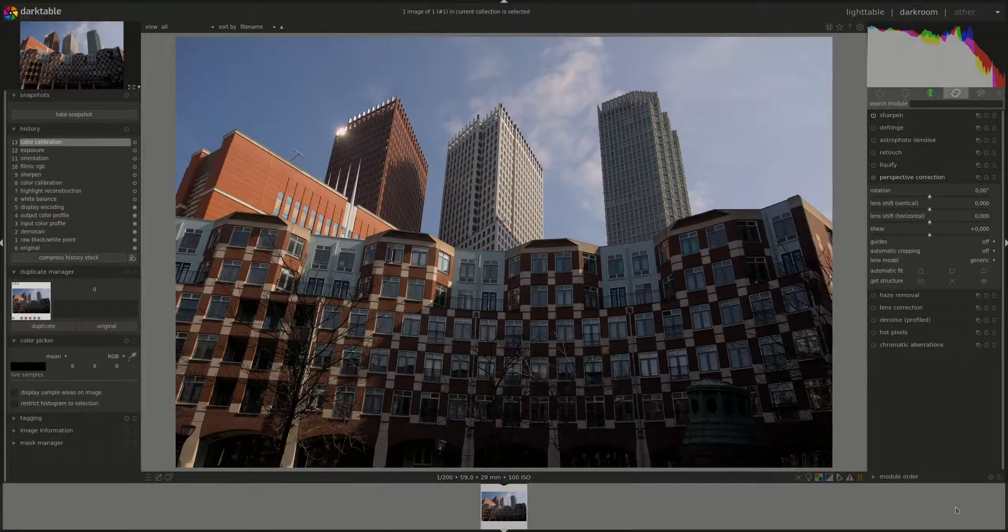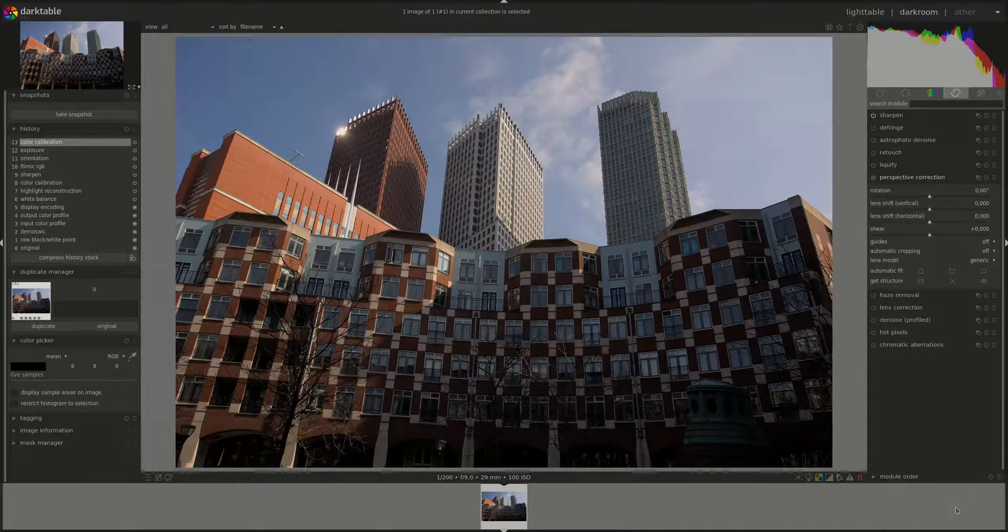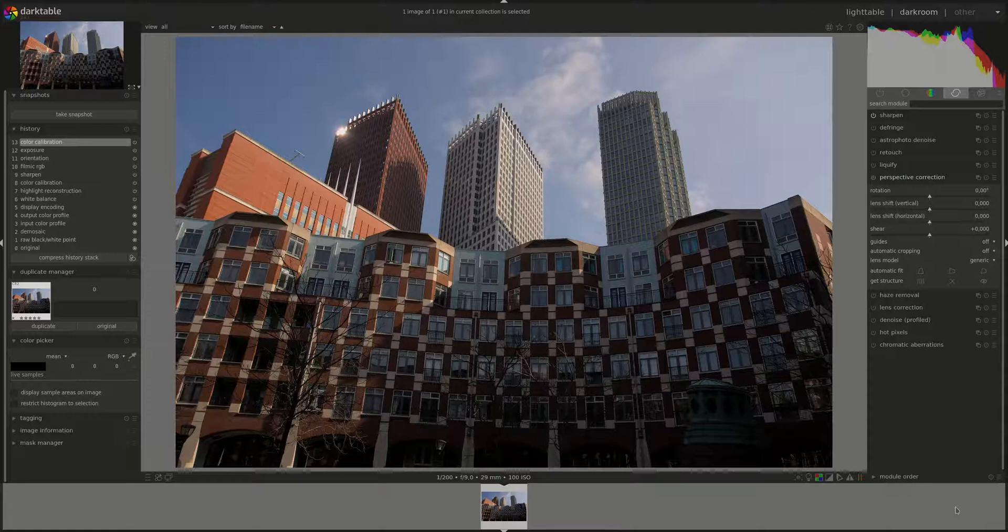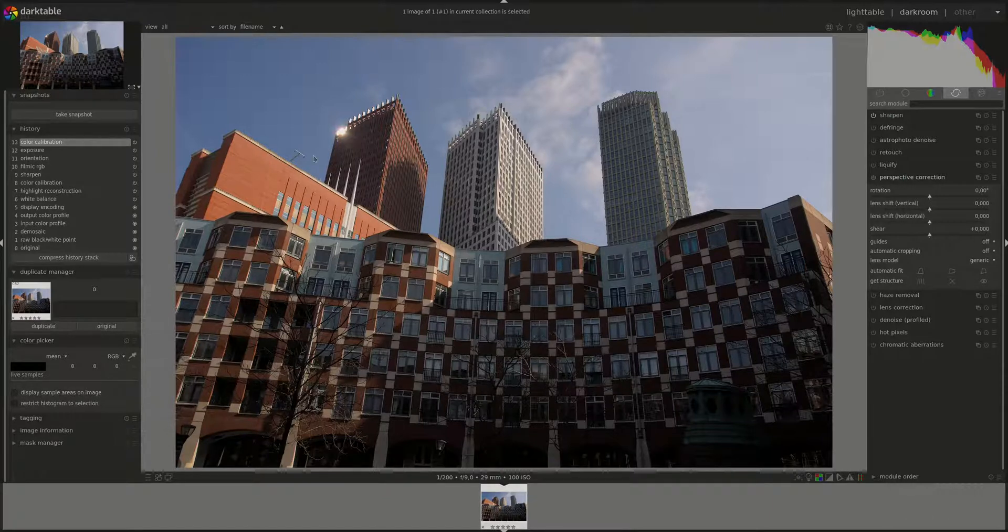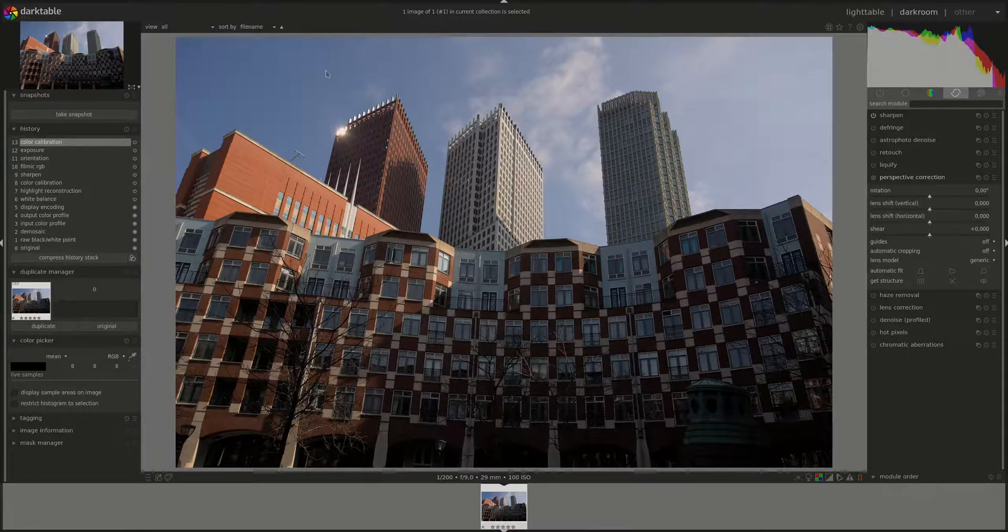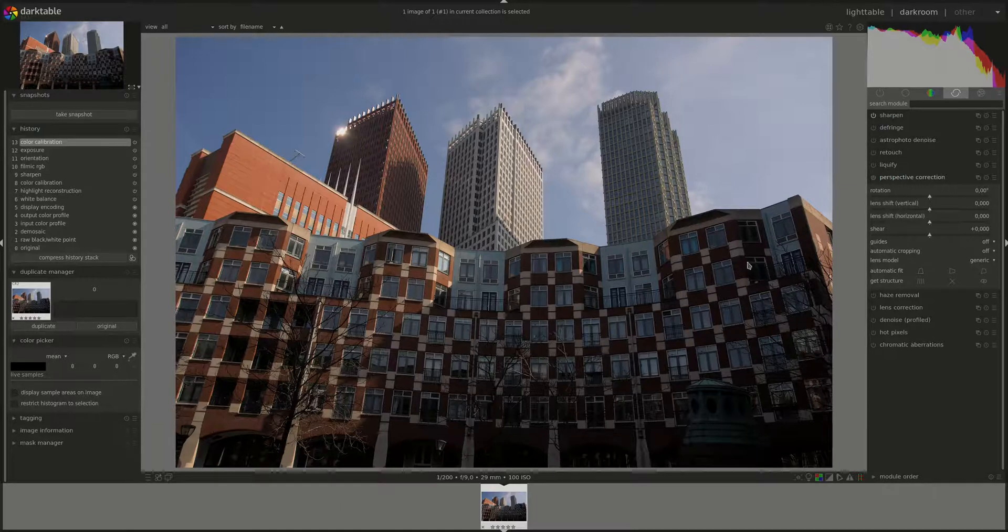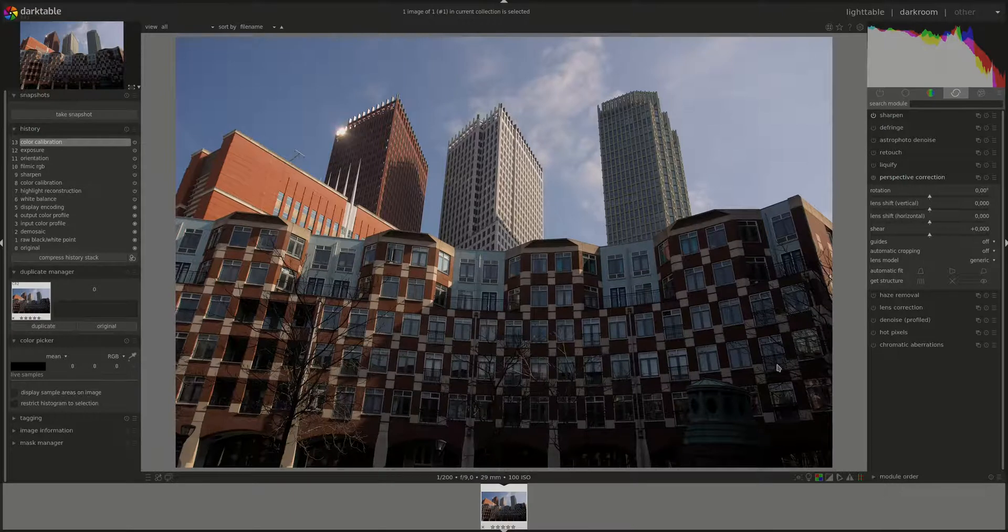Hello everyone and welcome to another edition of the Darktable from A to Z series. My name is Hal and today we're going to be talking about the perspective correction module. When you make photos of parallel lines, especially at an angle like in this photo, they tend to be distorted and look like they are converging towards an invisible point.